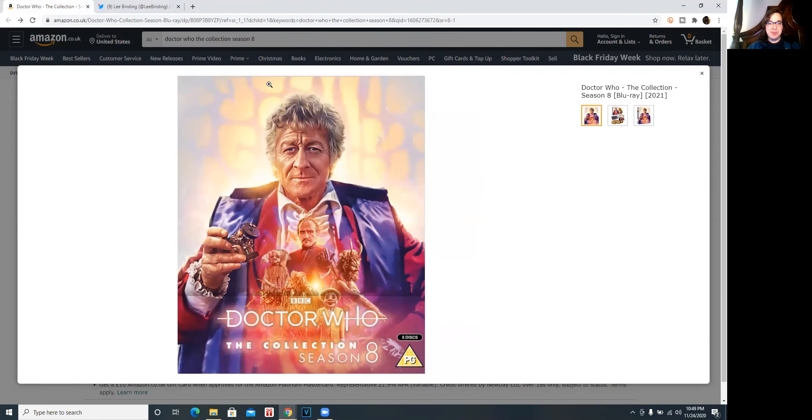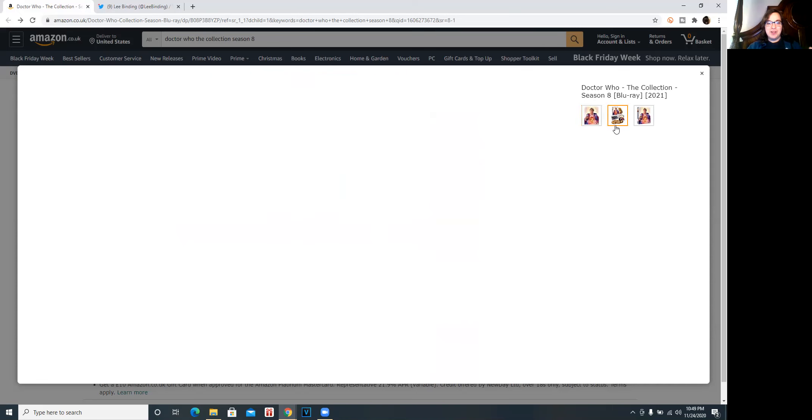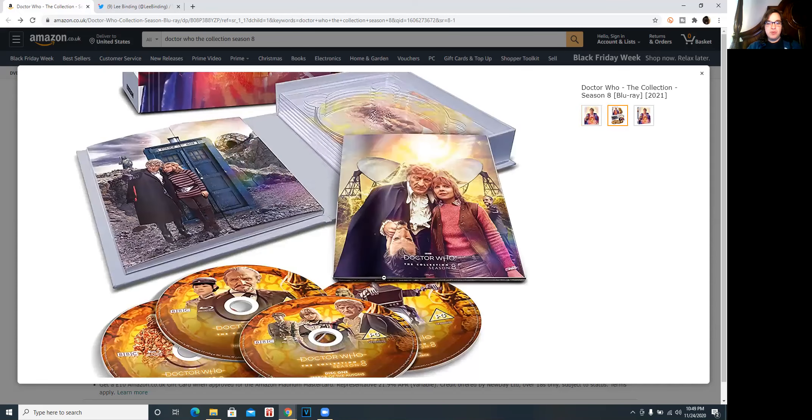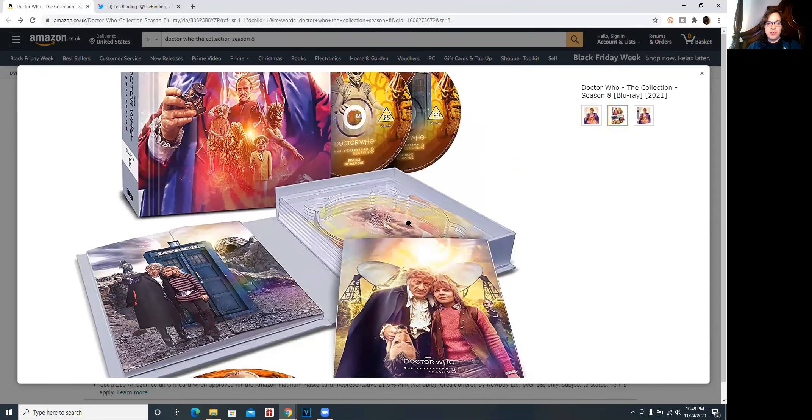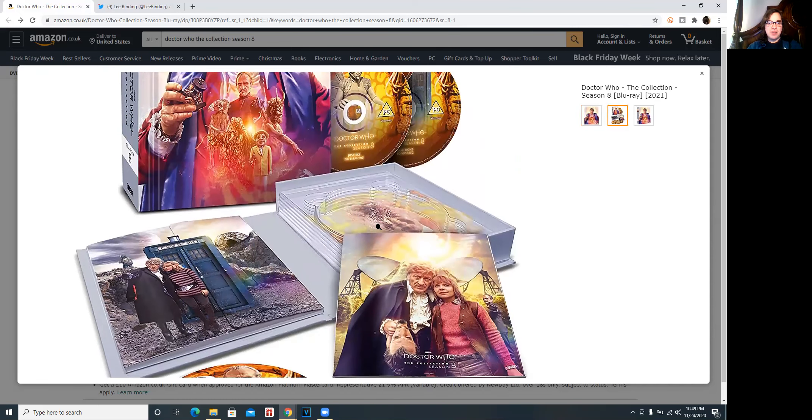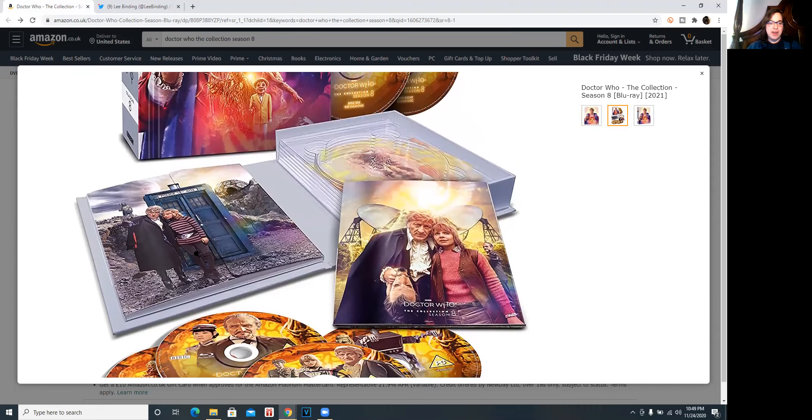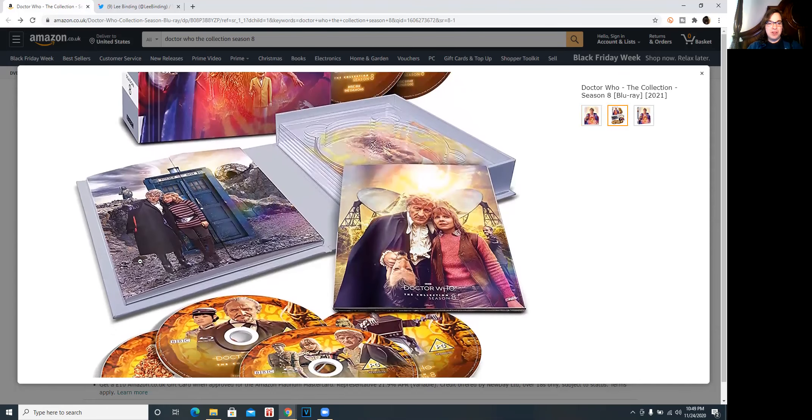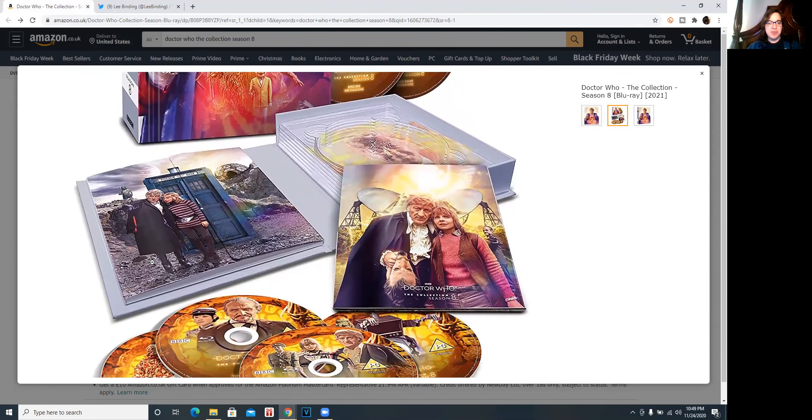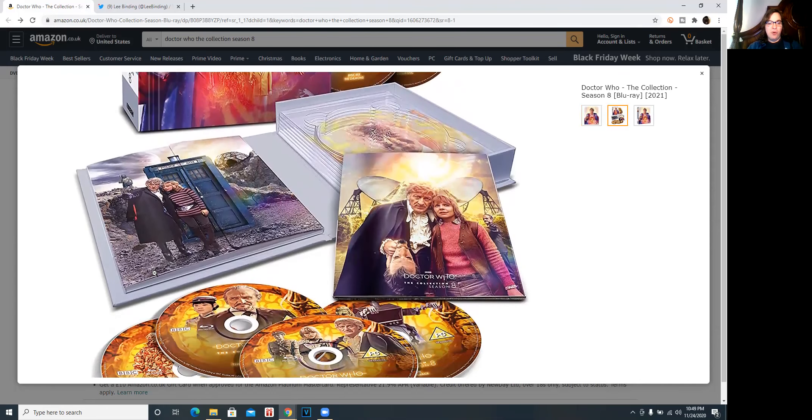We've got an Auton from Terror of the Autons and Bok from the Daemons and the third Doctor there. An incredible background here that's so cool, so unique. Look at this. We even get a sneak preview of the discs and that beautiful booklet artwork. You got the third Doctor smiling in the background there. We've got this incredible picture from colony in space for the booklet holder.